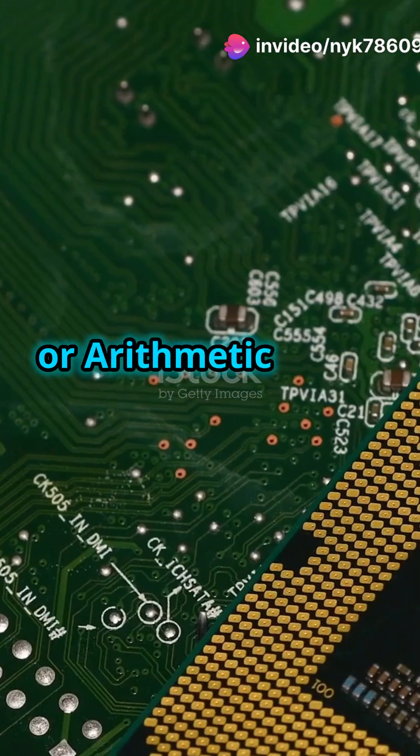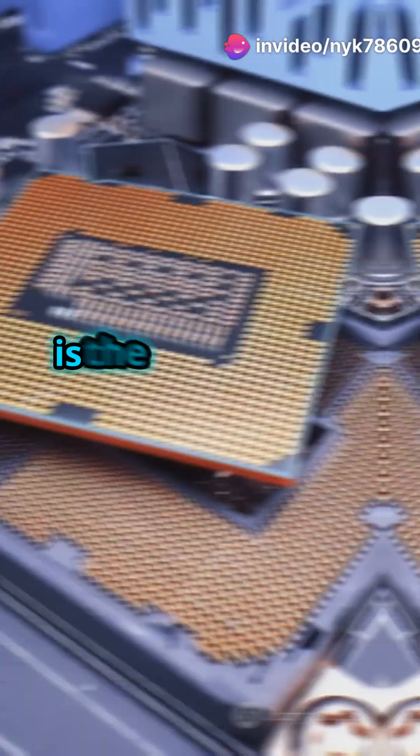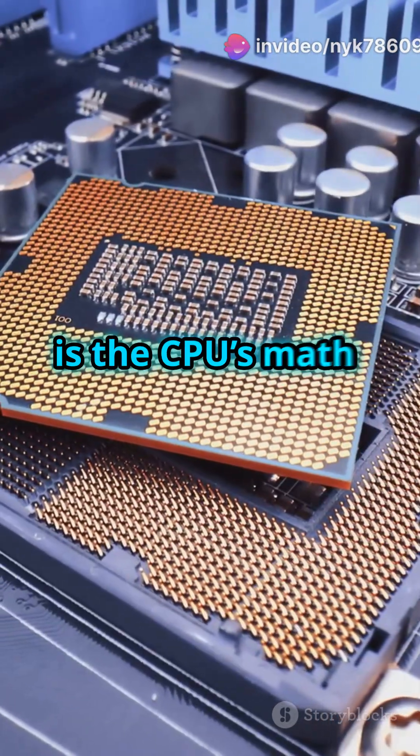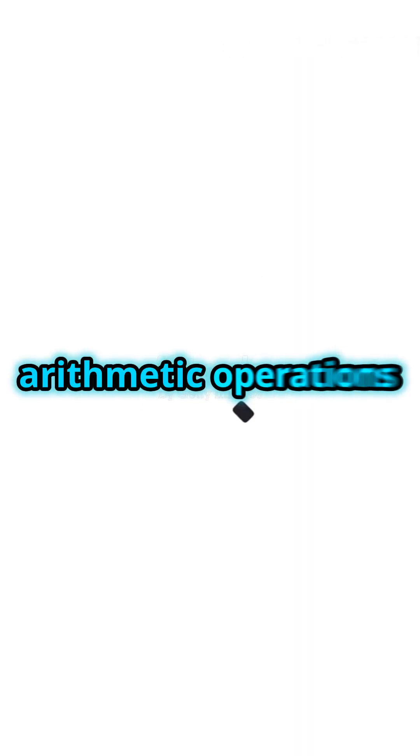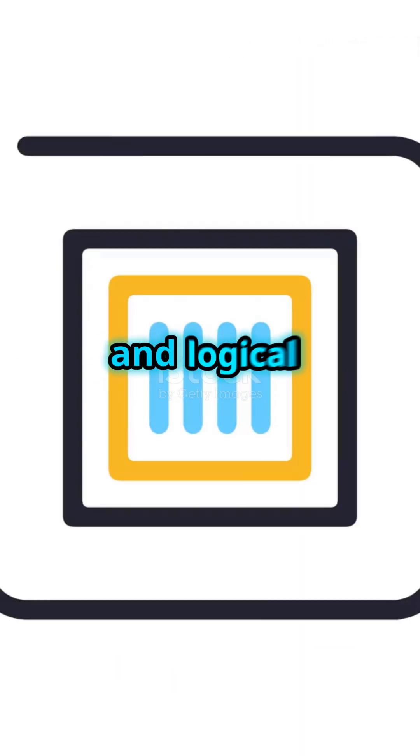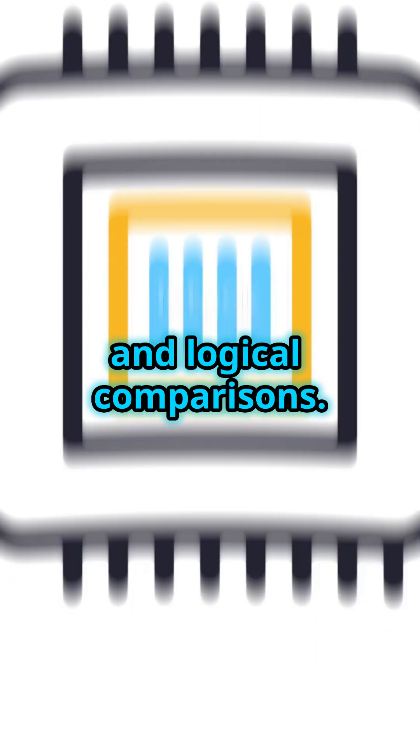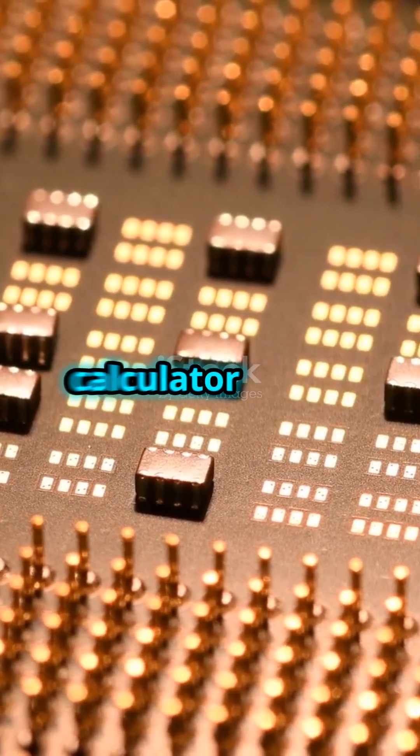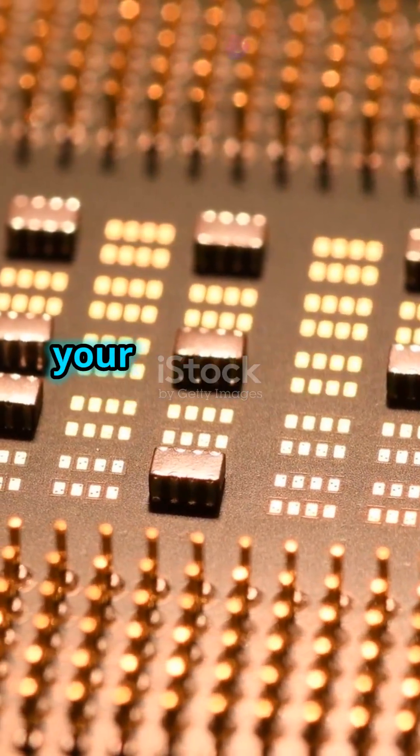The ALU or Arithmetic Logic Unit is the CPU's math genius. It performs arithmetic operations like addition, subtraction, and logical comparisons. Think of it as the calculator inside your computer.